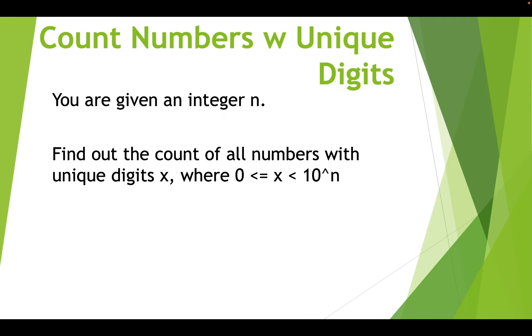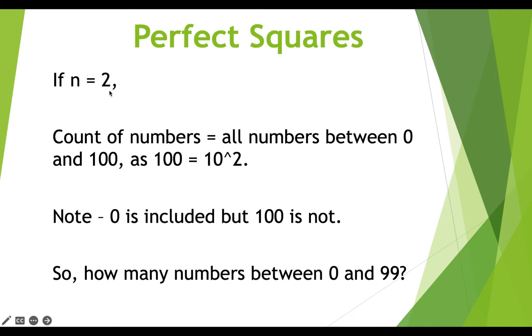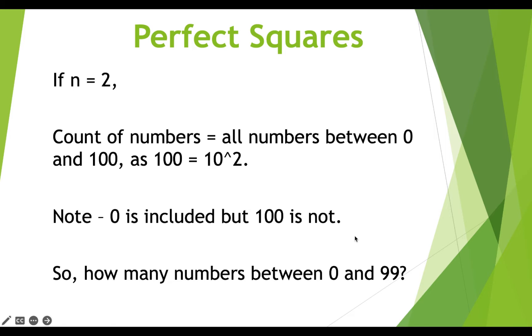If you are given an integer n, you need to find out the count of all numbers with unique digits x, where x is going to be greater than equal to 0 and less than 10 raised to the power n. So if n is equal to 2, the answer should be all the numbers between 0 and 100. 100 is 10 raised to the power 2, and do note that 0 is included, but 100 is not.